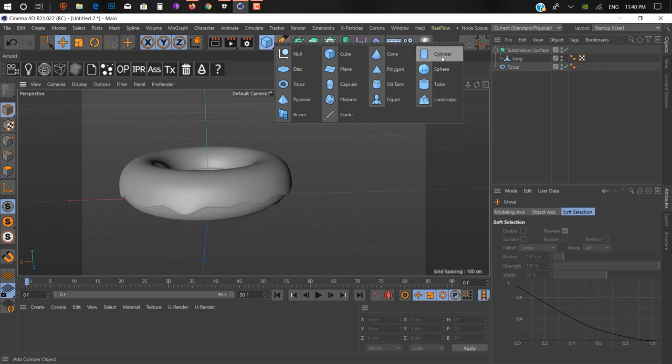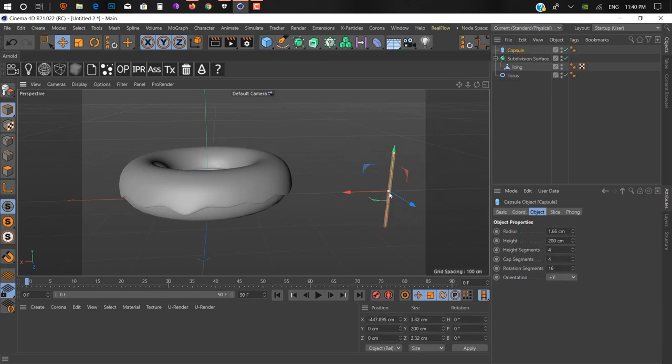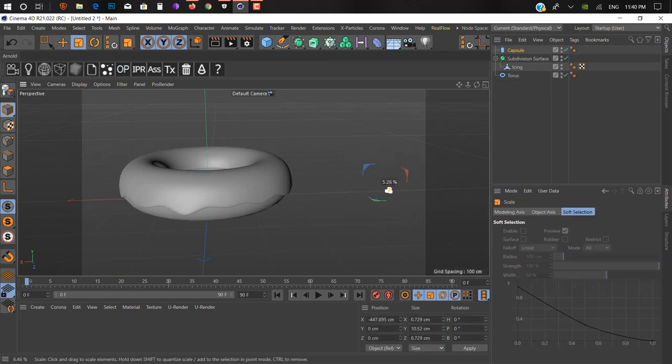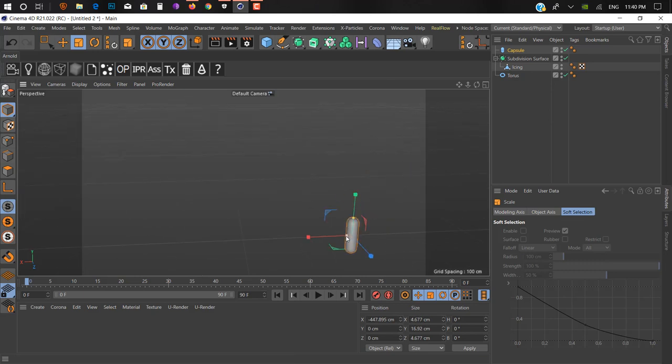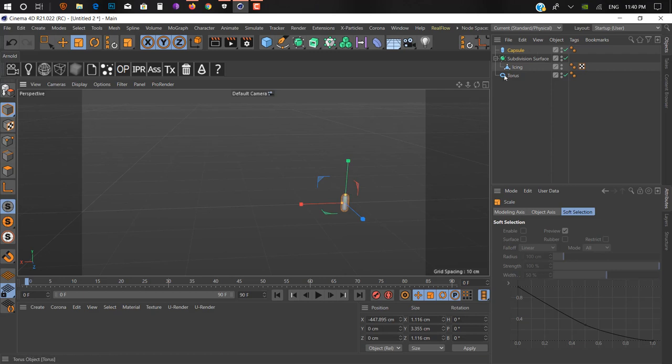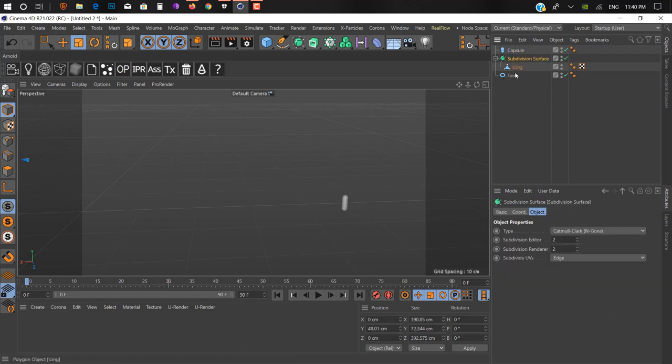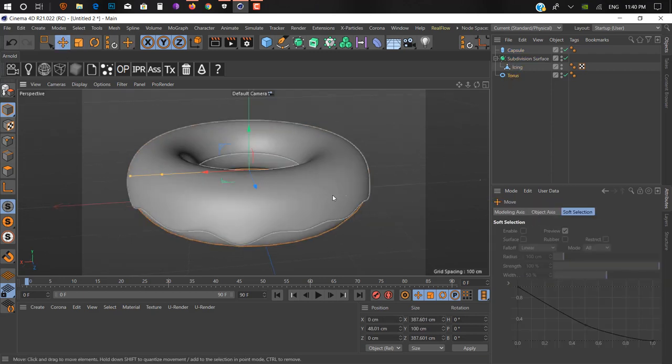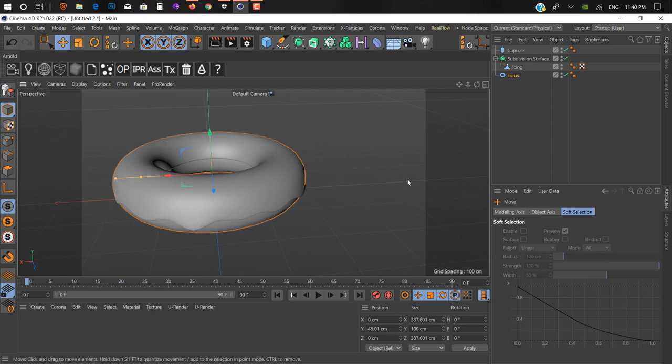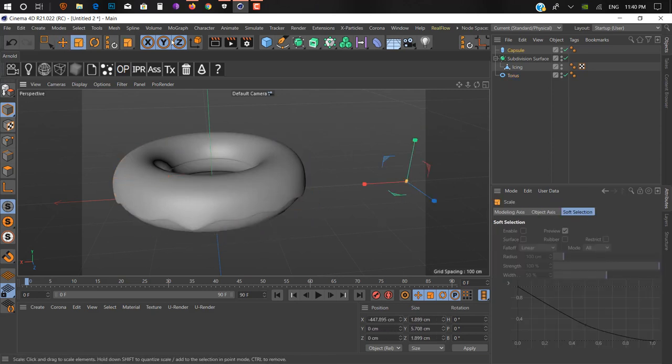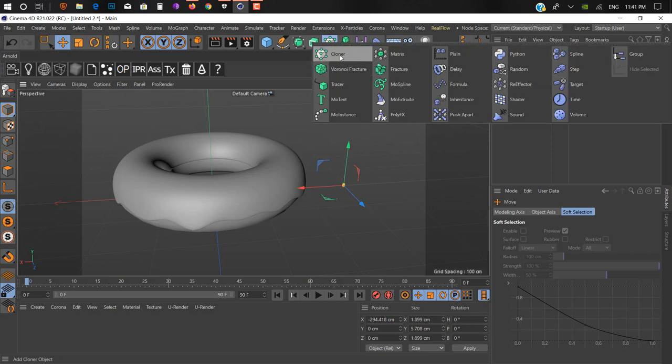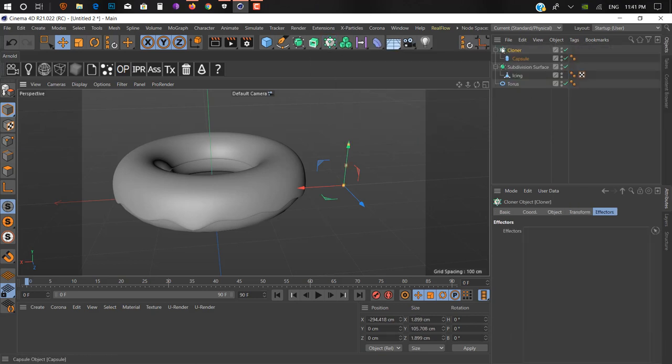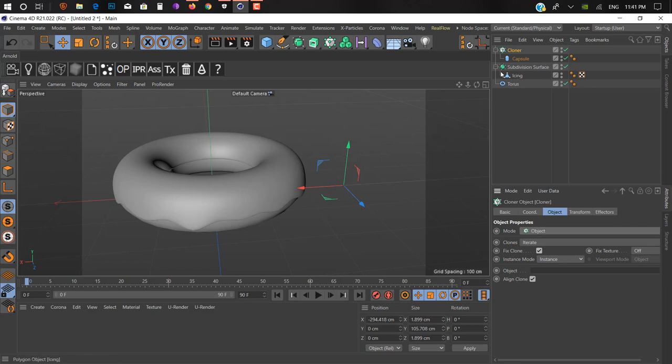Now next thing, we need to add toppings on it. We just add a capsule or cylinder and make it really small. Click on our torus and press S for scale view. Now we add a cloner, hold Alt and add cloner to our capsule.